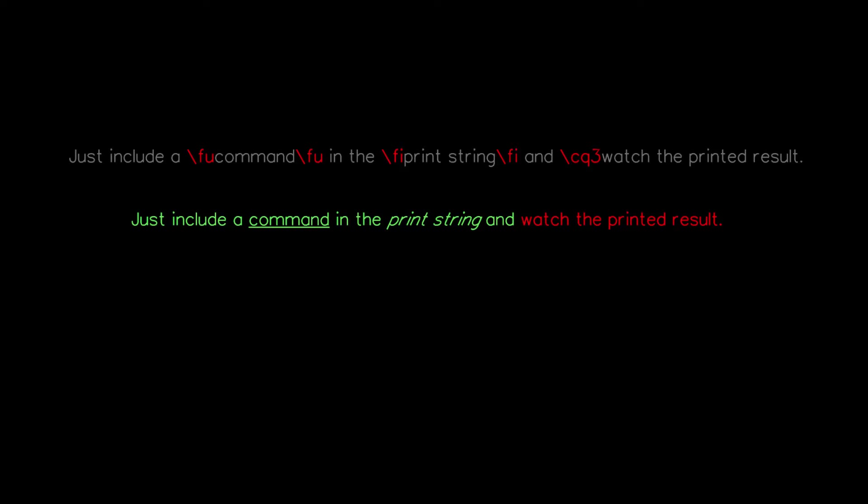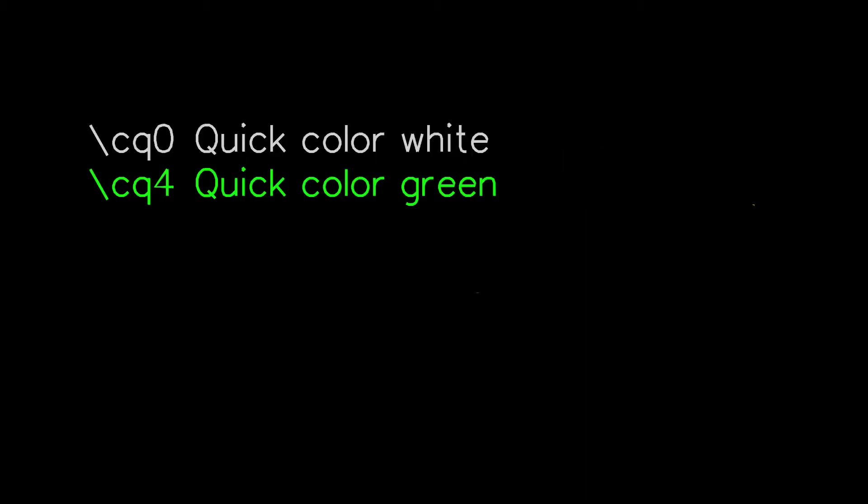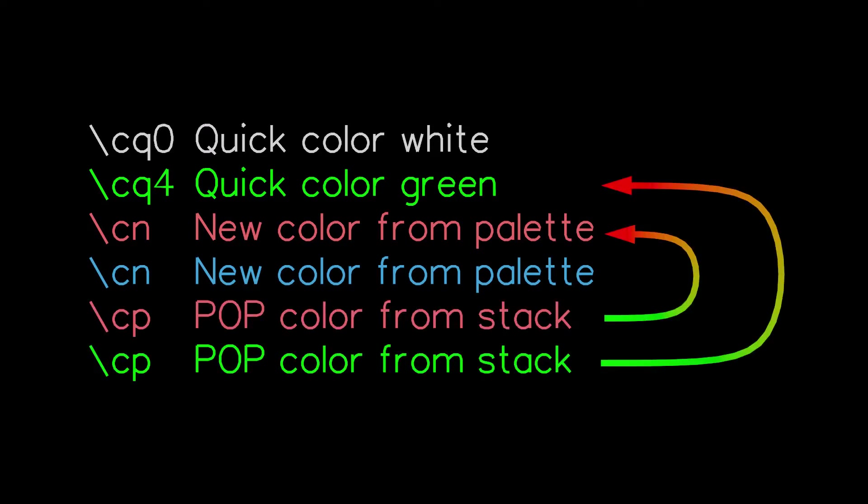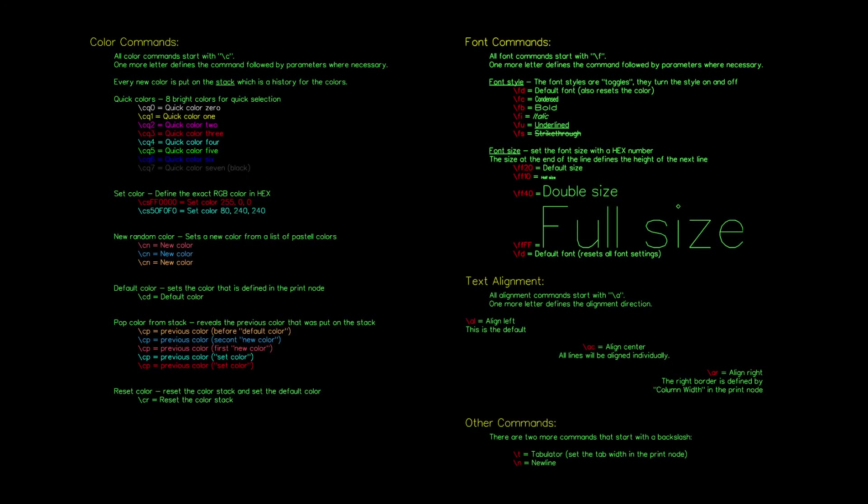The commands for the font cuts are toggles. They turn a style on and off. The color commands push each new color to a stack and the pop command takes one off the stack and reveals the previous color. A scene which shows all commands is included in the zip file of the print pack.